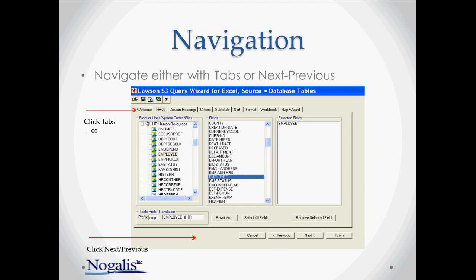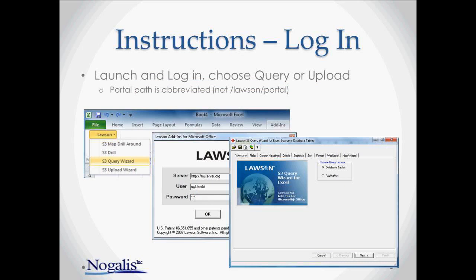In order to use add-ins, the user must have a security attribute called 'allow add-in access' set to yes, and the ID must have access to the correct table and the correct applications you want to do queries or uploads against. The add-ins are launched from within Microsoft Excel. When the add-ins are launched, the login window is presented, and you use the same server and username and password you normally use to log into the portal. Once you log into the query wizard, you will need to choose whether you're doing a query against the database tables or against the application. It is always best not to open more than one add-ins program at a time since it can lock up Excel.